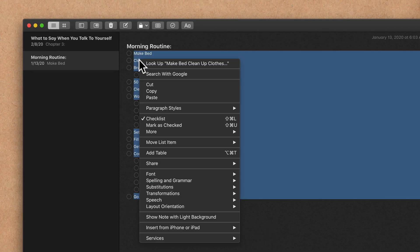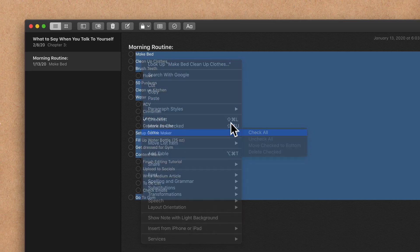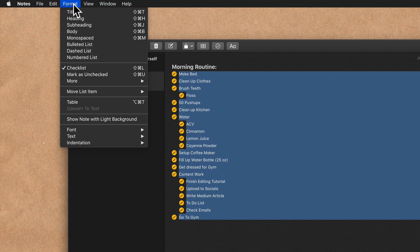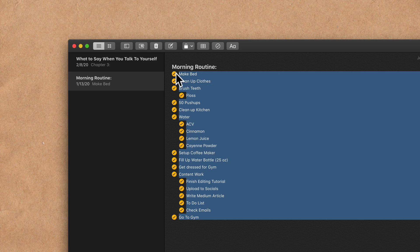When you right-click or control-click, you will get some options: there's Mark as Checked, then under More there's Check All. You will also see those same options if you go up to the Format menu in Apple Notes — you'll see you have some checklist options: Mark as Unchecked, and under More you can also Delete Checked. So if you want everything to be deleted after you check them, you can do so.